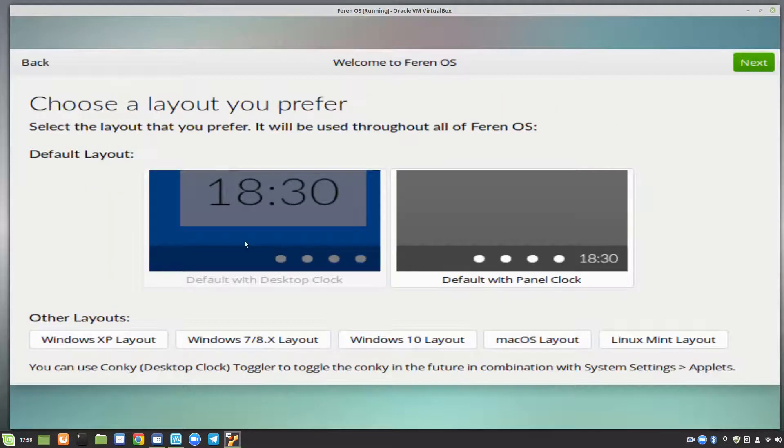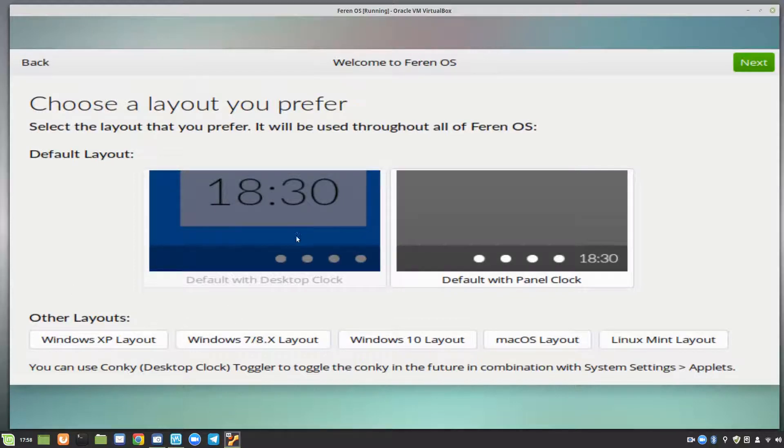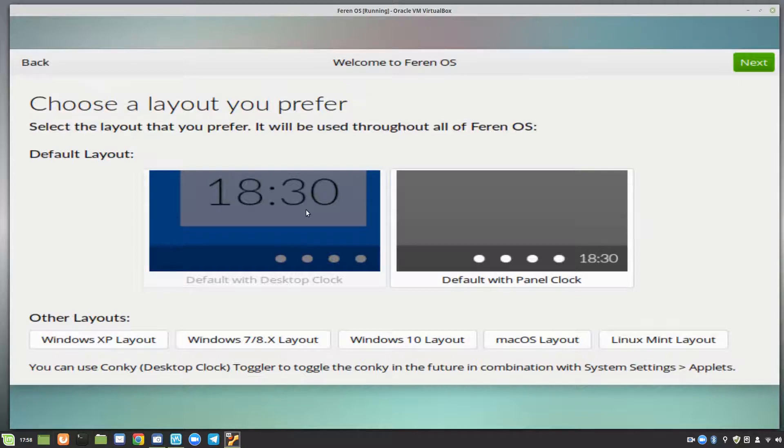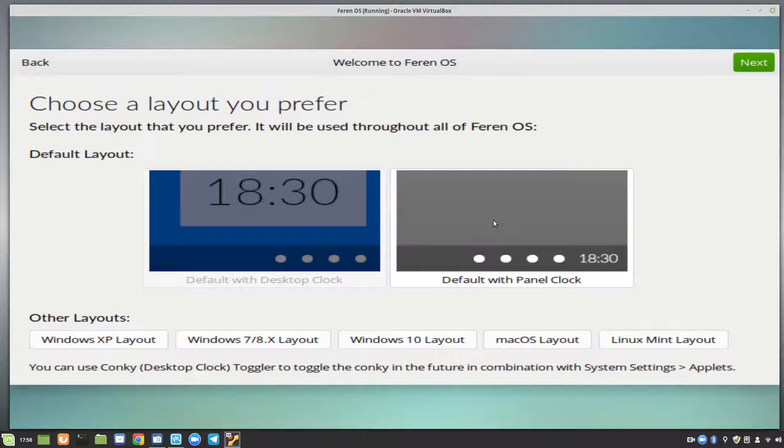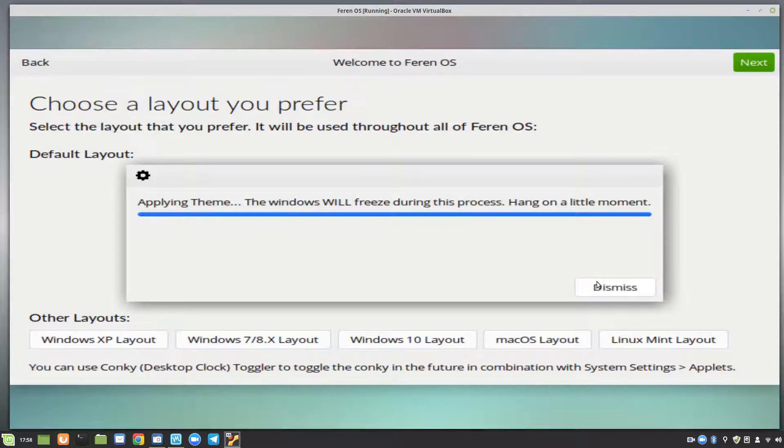So we can choose a layout that we prefer. We can have default desktop with clock, default with desktop clock, default with panel clock. So I'll take the panel clock.